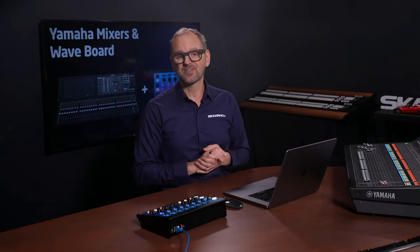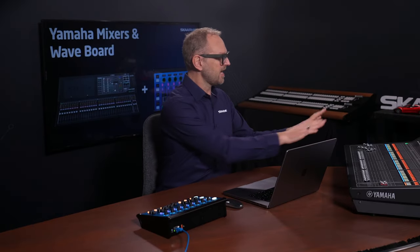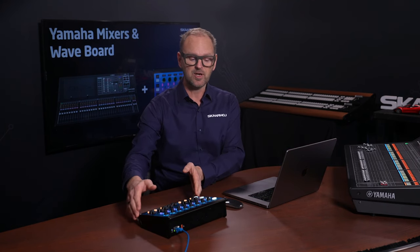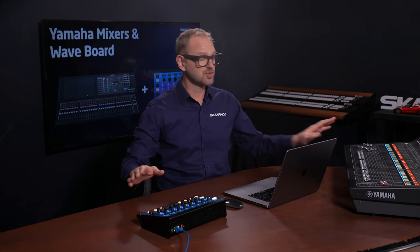For the demonstration today, I have a Yamaha QL5 console. I also have a Waveboard V2 connected to it, and we'll go through the functionality we have mapped down in this demonstration.